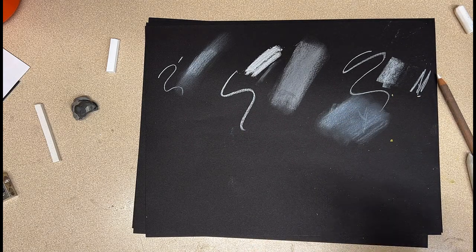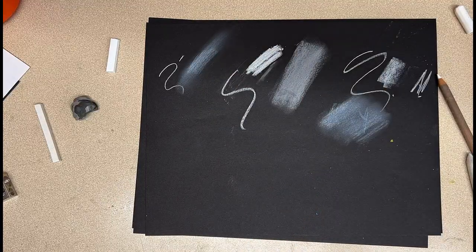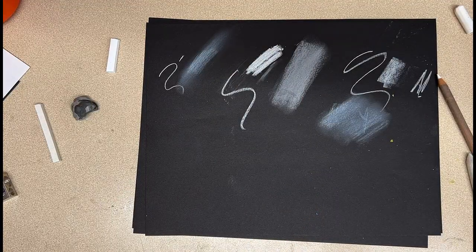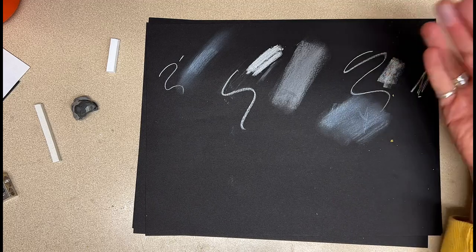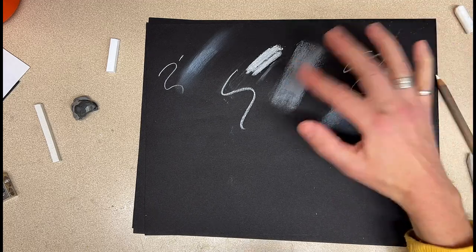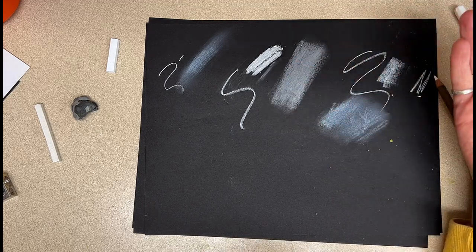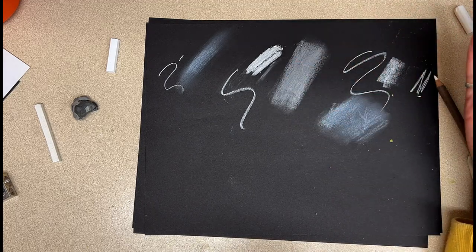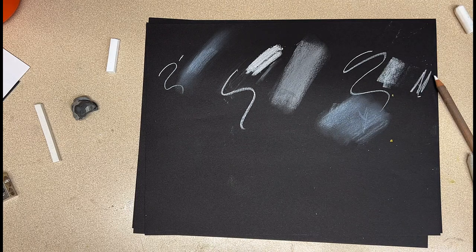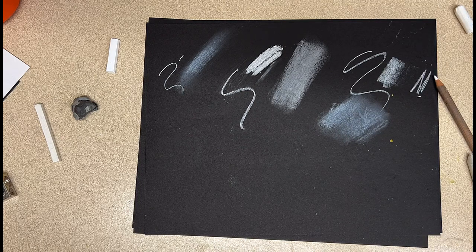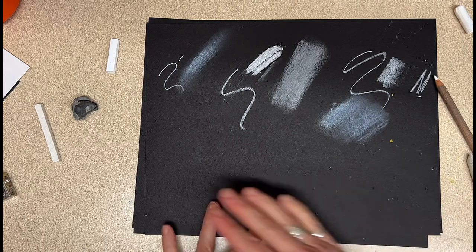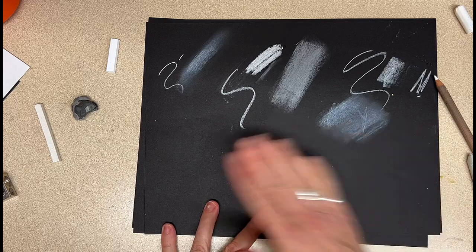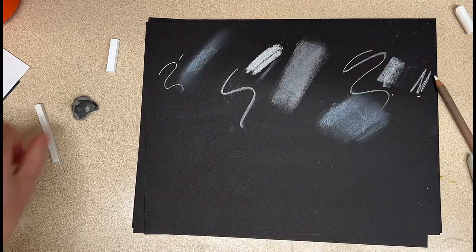With graphite, I always say never blend with your finger, but with charcoal you can. And the reason why is because it's such a dry medium that your finger ends up being a good blending tool. So play around with blending these and just experimenting and just kind of getting the hang of it. You're like a little artistic scientist right now.